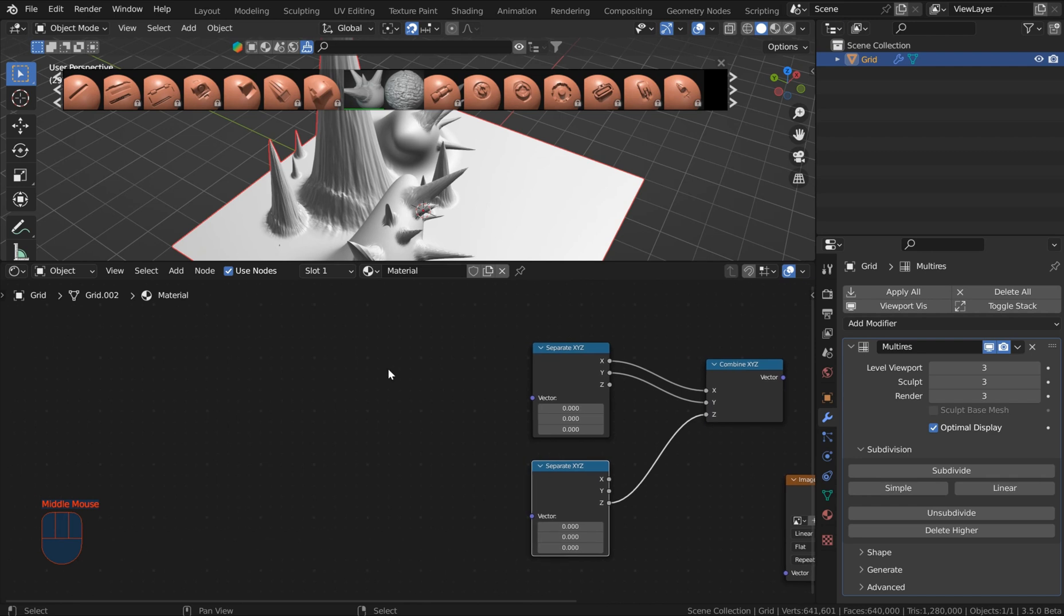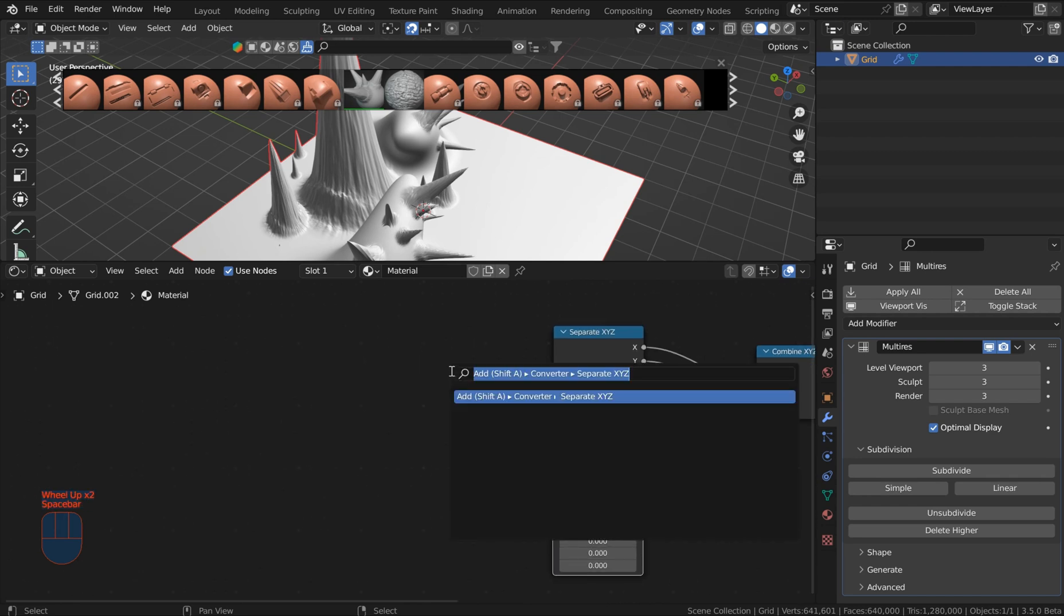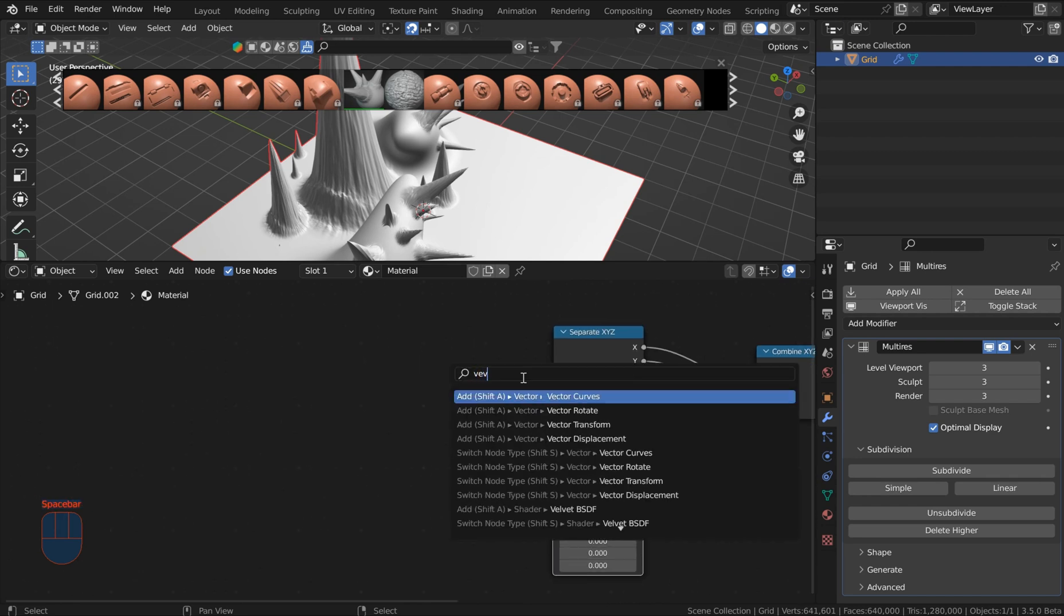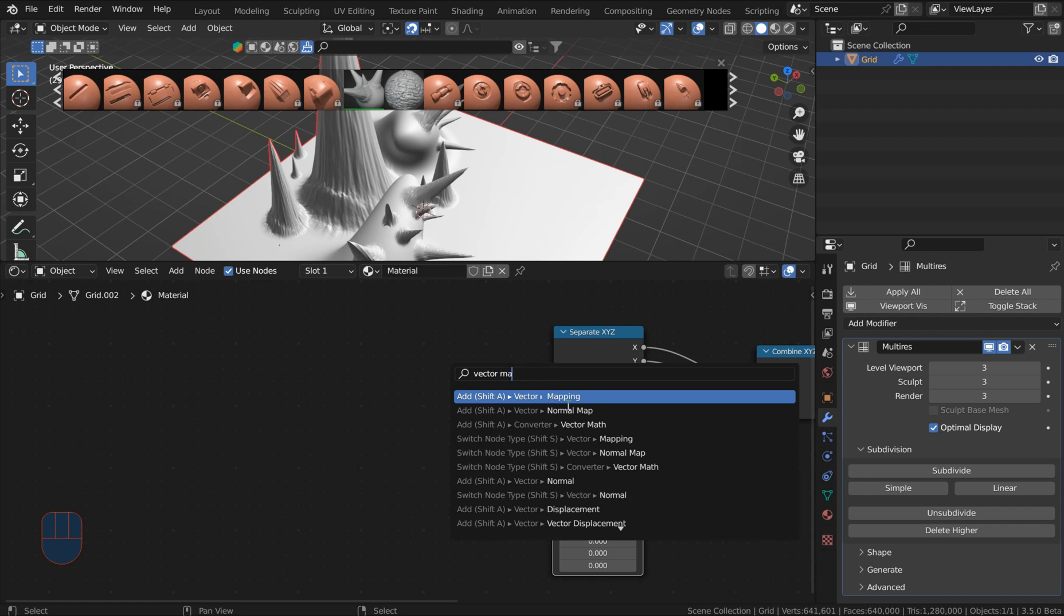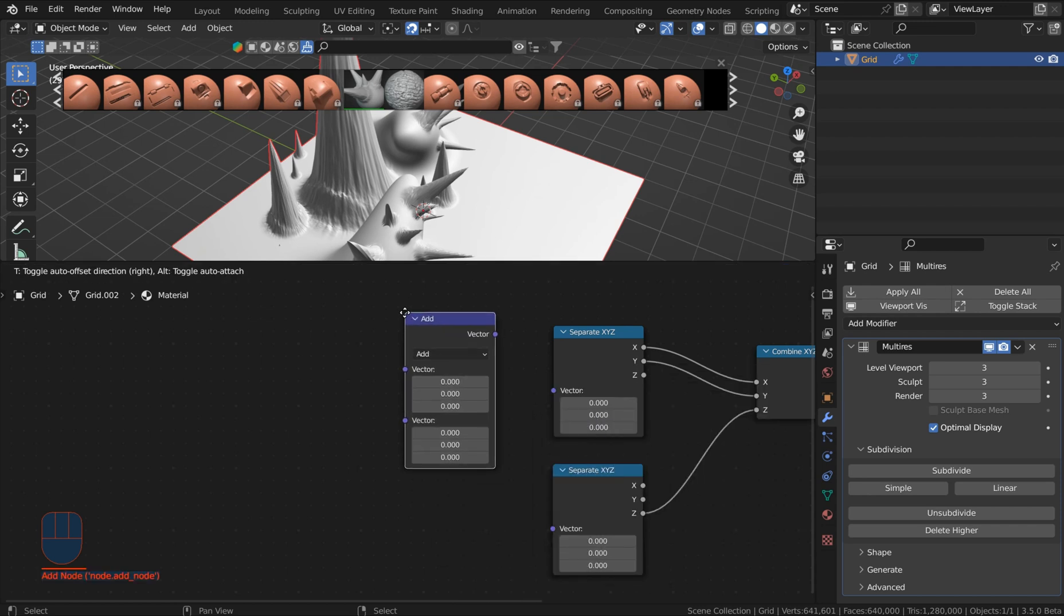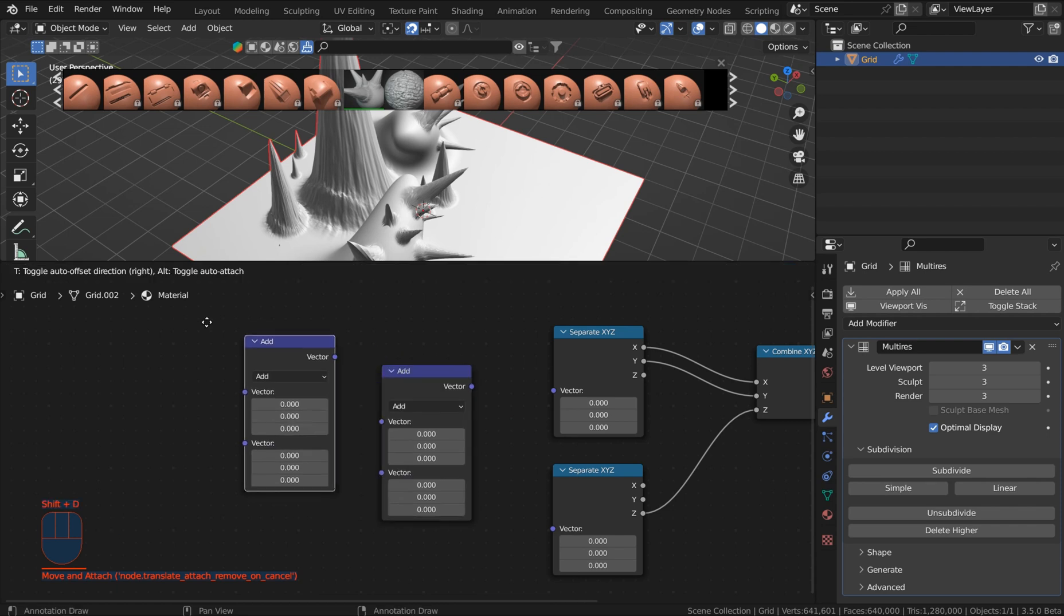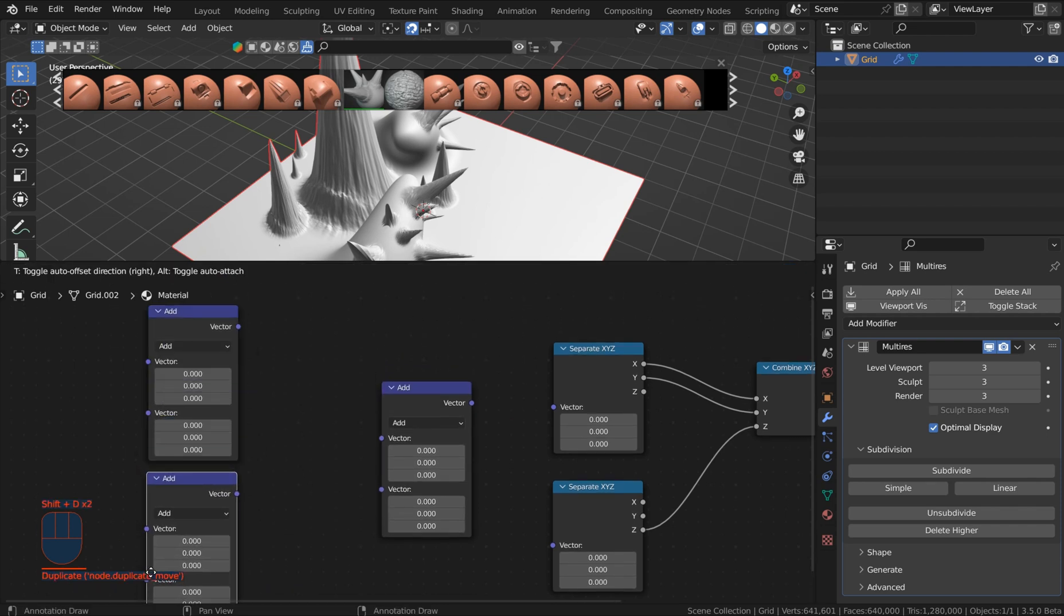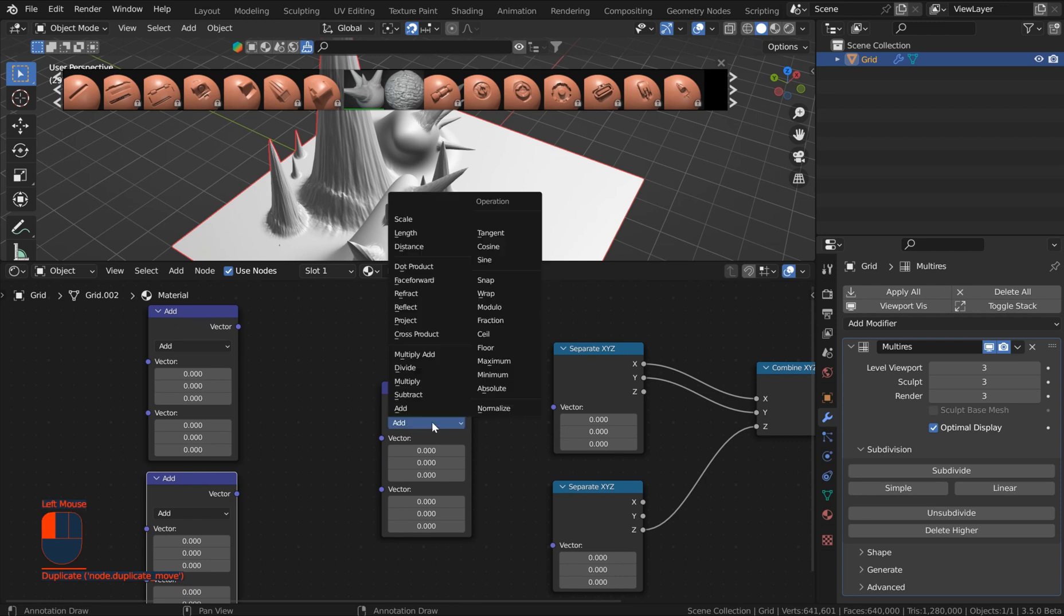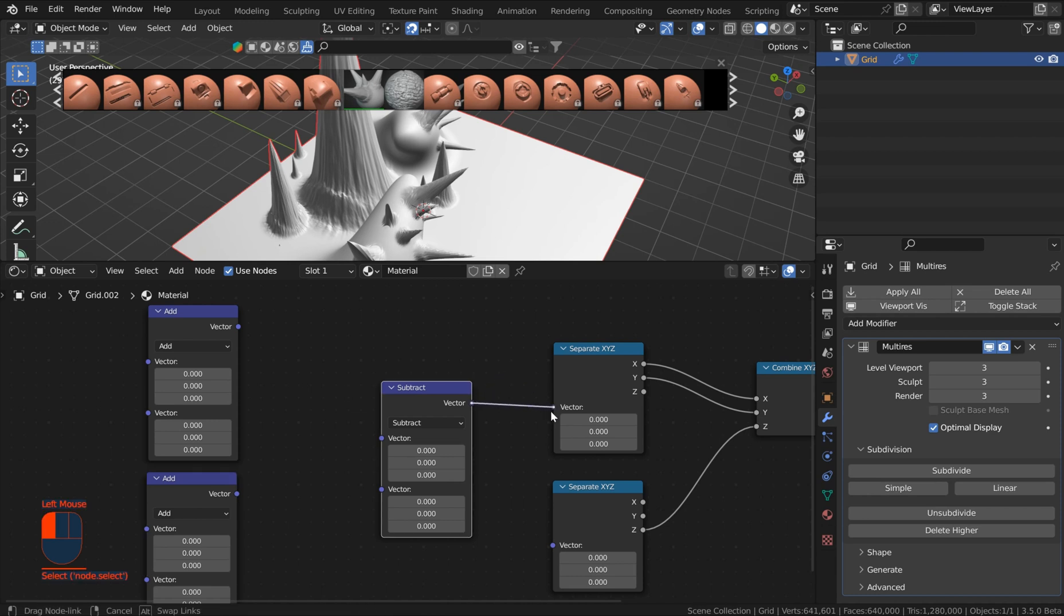and now we're going to need some vector math nodes. So go ahead and spacebar search and type in vector and just get a couple of vector math nodes. I'm going to put one like right here and I'll just shift duplicate these two right here. Let's put this one to subtract